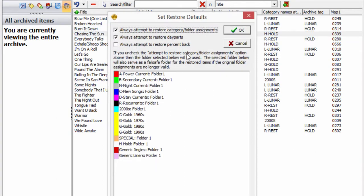Power Gold will always attempt to restore the titles to their original folder assignments, including original day part and percent back settings if selected. If the original folder for one or more titles no longer exists, the affected titles will be restored in a chosen failsafe folder, such as hold or a rest folder.